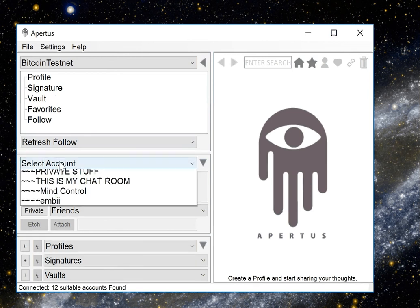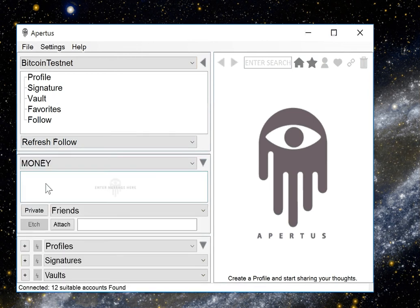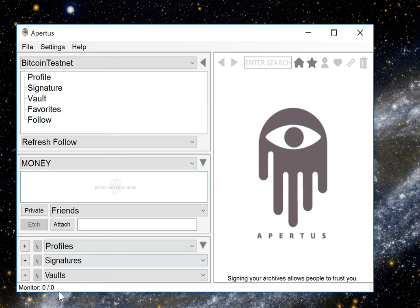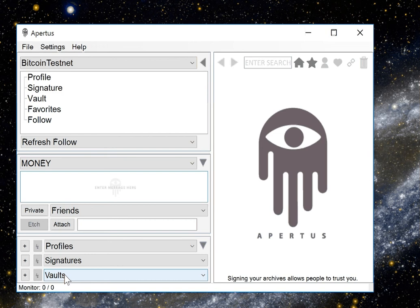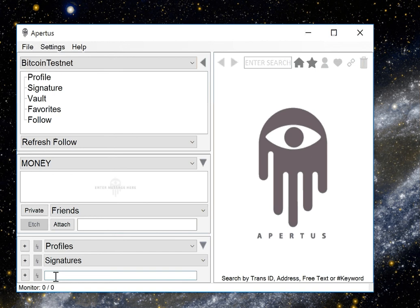Select an account that you want to use to fund the etching, and then down below here you'll see this drop-down box named vaults. So we want to create a new vault. To do this click on the plus and we'll call this top secret and hit enter.